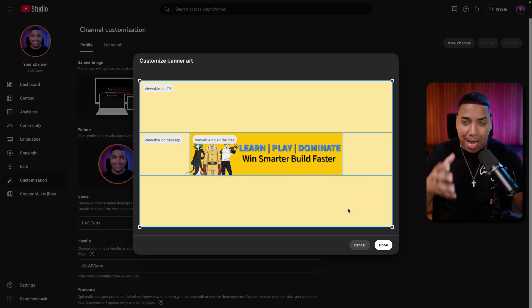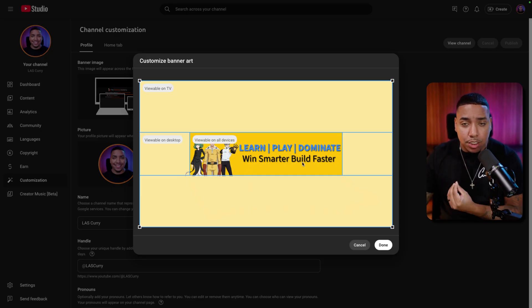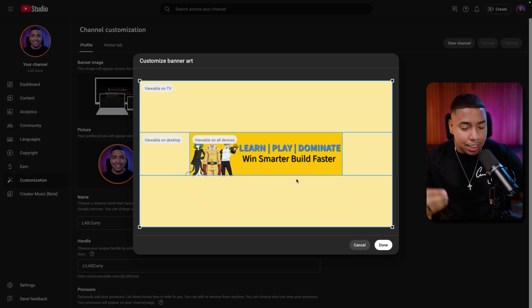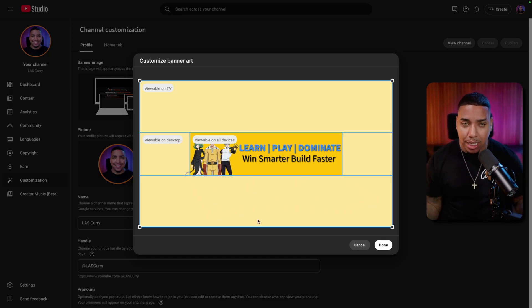This is how you create a banner that showcases your channel clearly — viewers see Fortnite characters and immediately know what they'll get: learn, play, and dominate. They'll win smarter and build faster because you're going to teach them how to improve. Hit 'done' and that saves your banner. But having a banner alone isn't going to get viewers to find you and subscribe — it just helps them understand your channel. If you want people to find you and watch your content, you need to know how to make good gaming thumbnails. Check out that video where I show you step-by-step using Adobe Express how to make gaming thumbnails that get more views and subscribers.